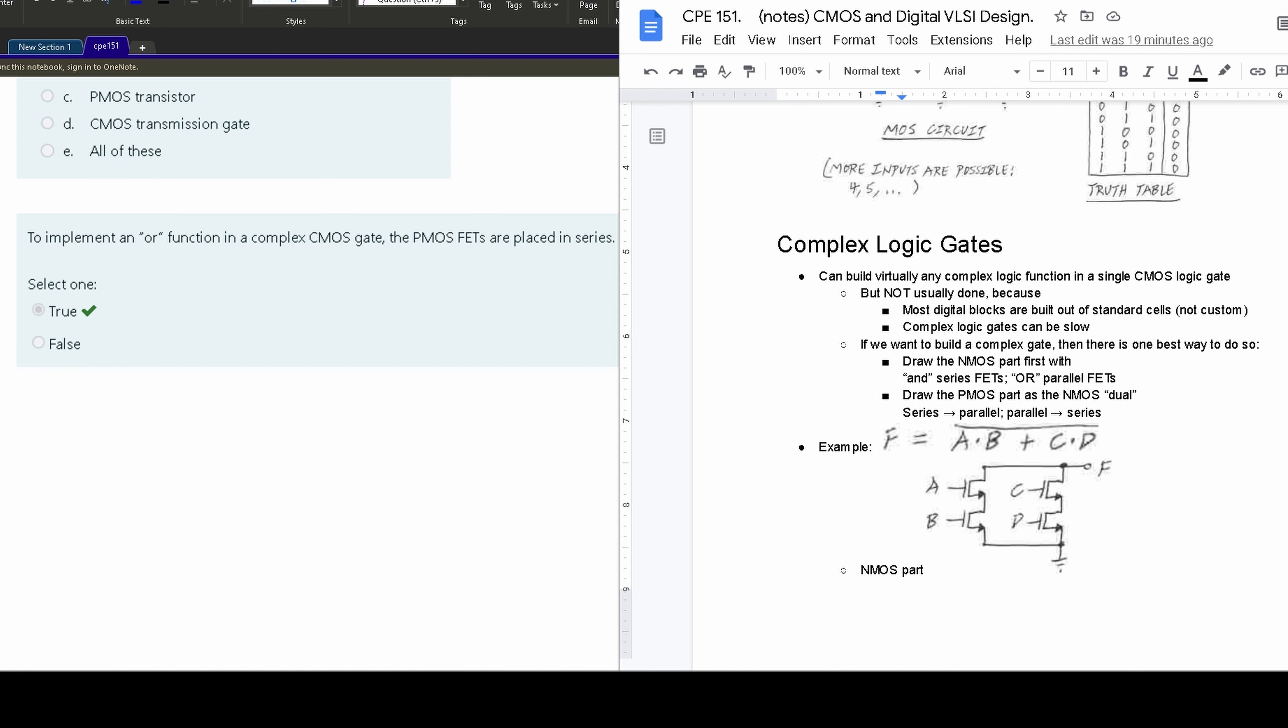And if we want it in series, it's going to be an OR. So it's a little bit confusing, but we know that NMOS is this right here: AND series, OR parallel, and PMOS is just going to be that backwards. So AND parallel, and then OR is series.